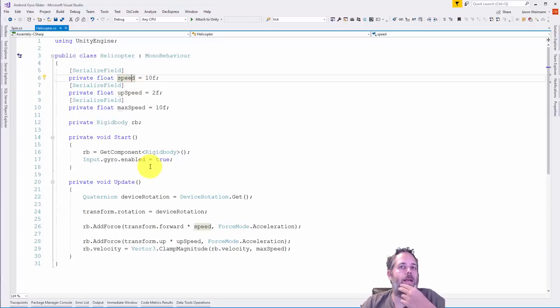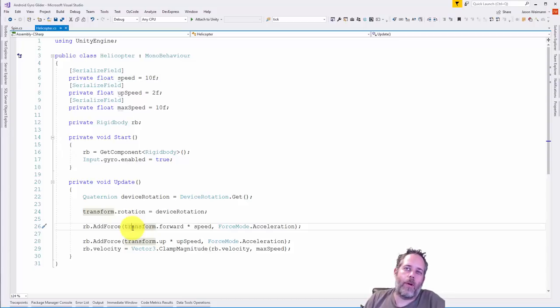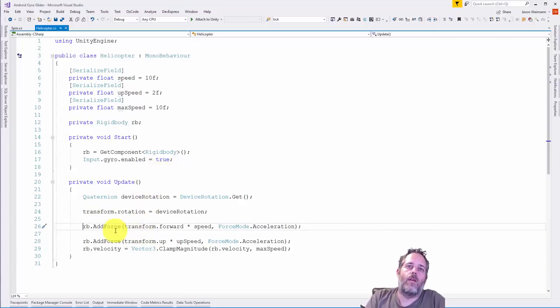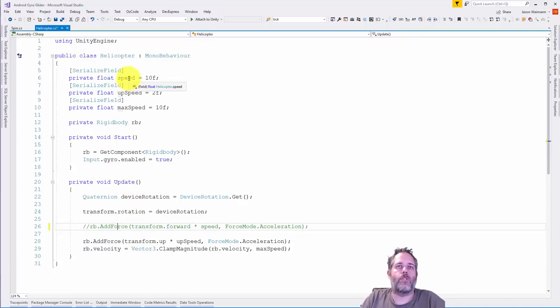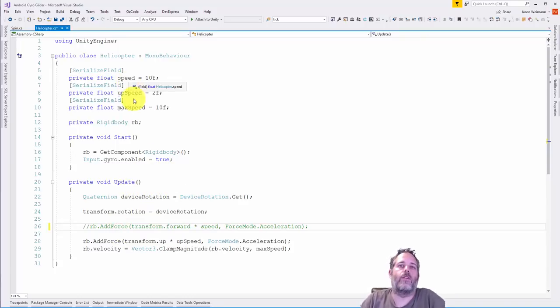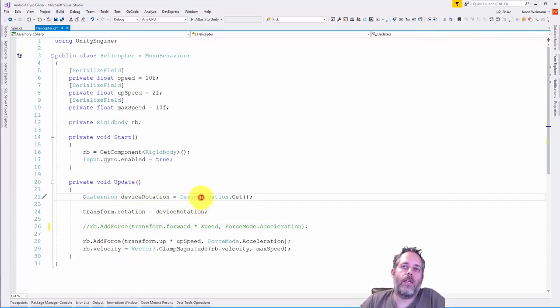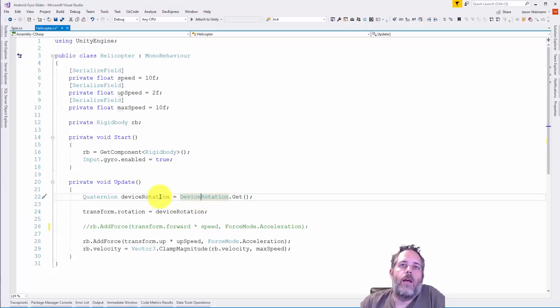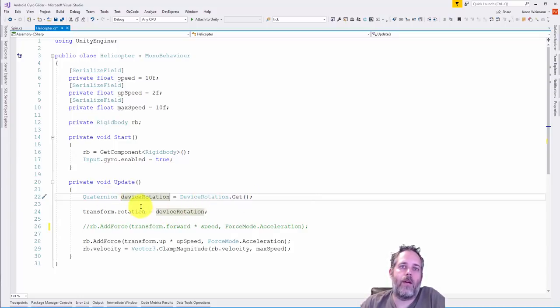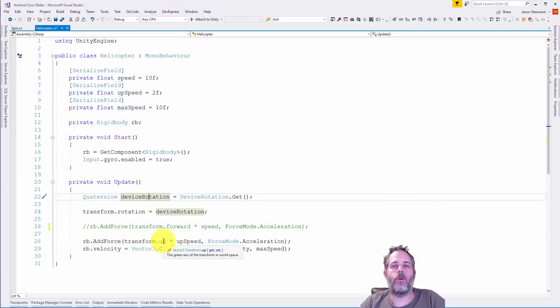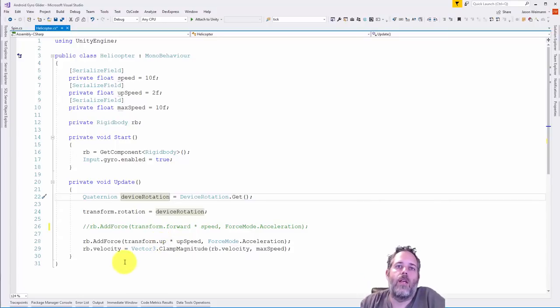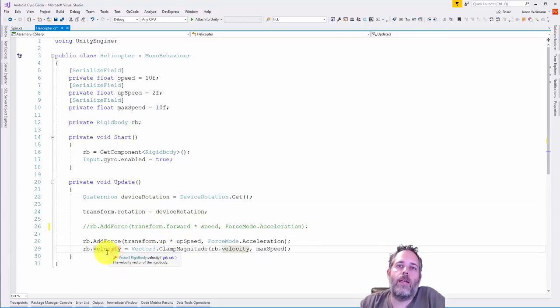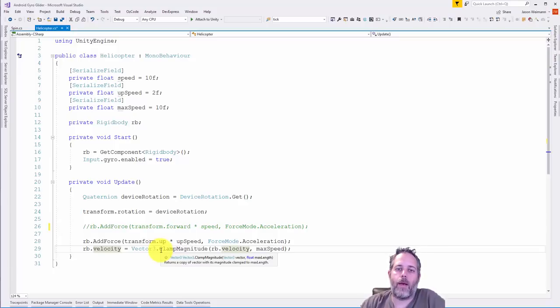Let's open the helicopter script. We've got a speed here, an upward speed. I'm going to comment out the forward speed line, I don't think we need it. In our update we get the device rotation using a special script and then we set the rotation of this transform to that device rotation quaternion. We add force in the upward direction of this thing so it'll have lift, and as we tilt it'll go forward, as we lean back it'll go backwards.